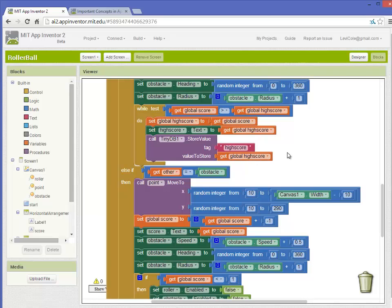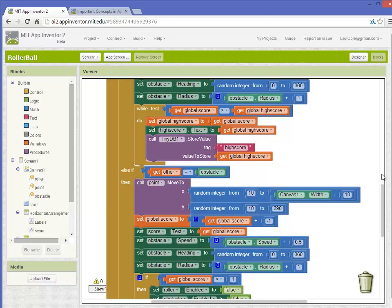What this means is that you could possibly be scoring points and reach a high score of, say, 10, and then if the obstacle steals one of your points, it would go down to nine, but the stored high score value would stay at 10. So you might lose the game with zero points, but you will still have your high score saved, whatever the highest point value you attained was.